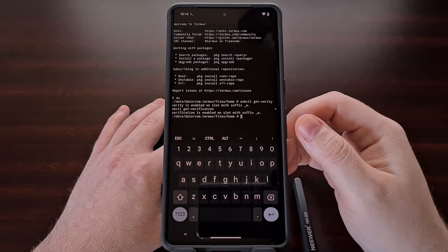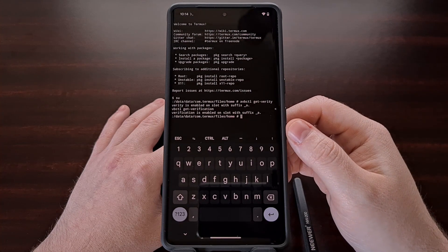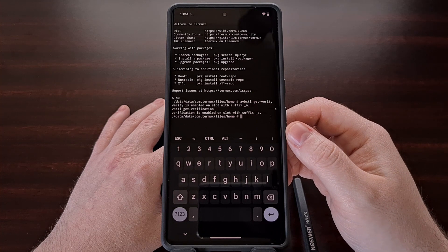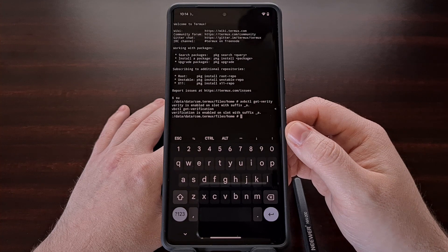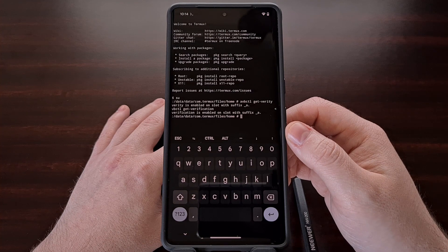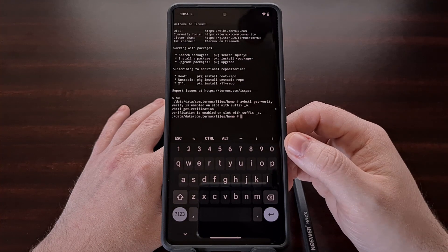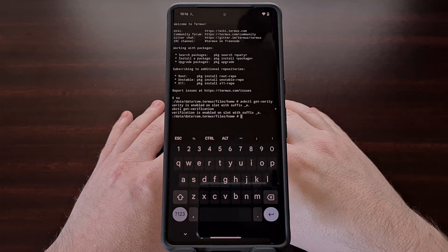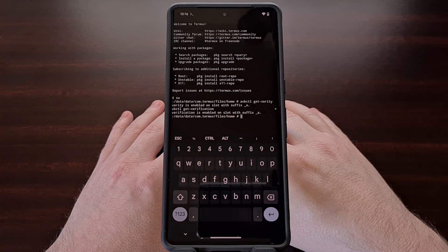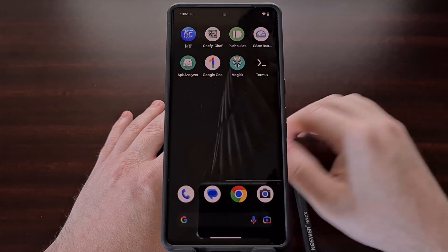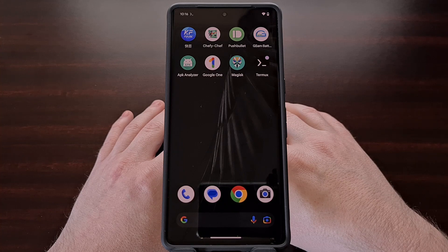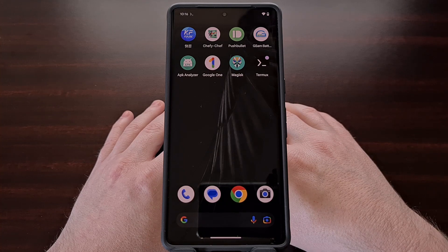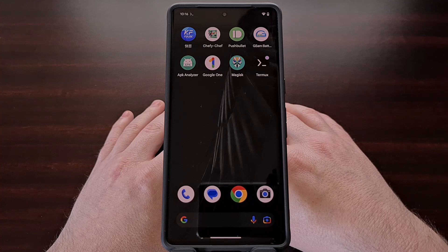We can now see that I have not disabled either verity or verification on this device, so I will need to do that before I can install any Android modifications that require those two flags to be disabled. This is a useful little Magisk module that can help us figure out if those flags have been disabled or not, which can save us a lot of time if we end up forgetting whether or not that has been done previously.